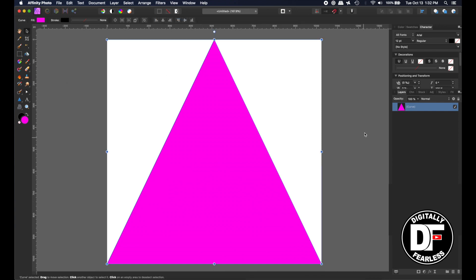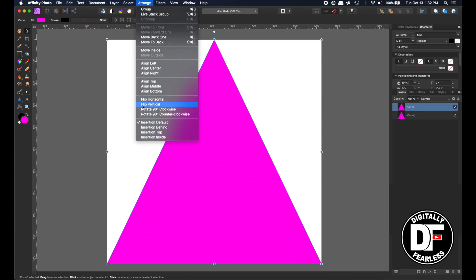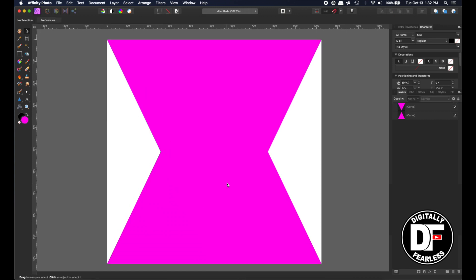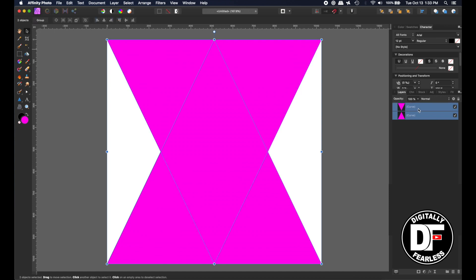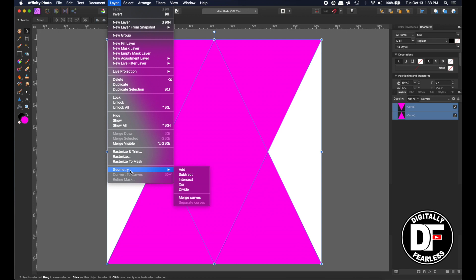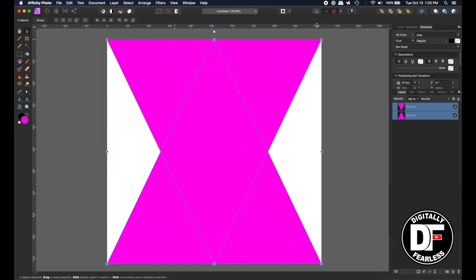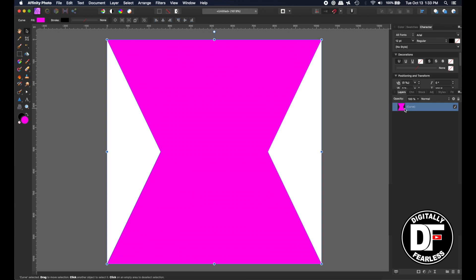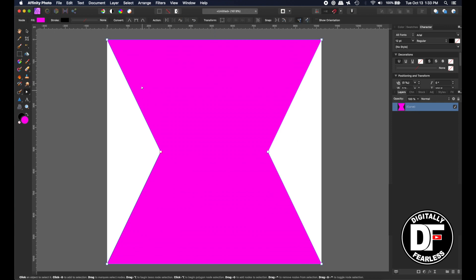I'm going to duplicate that with Control or Command J, then go to Arrange and Flip Vertically. So now we have this shape — nothing fancy, but this is the shape we want. I'll take those two layers and go to Layer > Geometry > Add. In Affinity Designer they have an Add icon on top, but you can do it either way. Now it's all one piece — one curve item. You can see the nodes: one, two, three, four — basically just one curve.